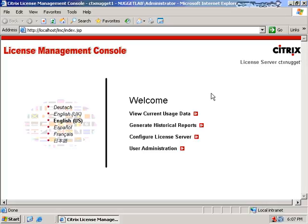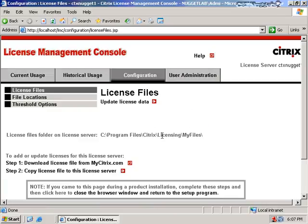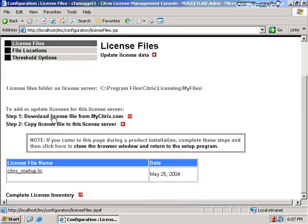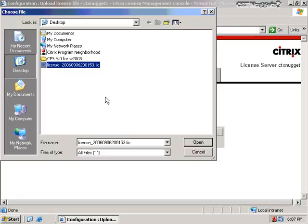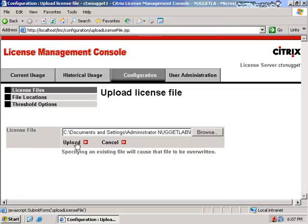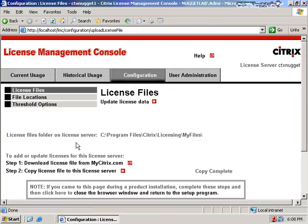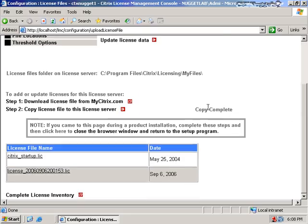In addition to being able to install additional license files, I can view current usage data and generate historical reports on license usage — nice graphs showing what times of day licenses are being used and what percentage is being used at any point in time. To add additional licenses to the server I click the configure license server node. We've already done step one — download the license file from mycitrix.com. Now we need to copy the license file to the license server. Browse for the file, click the upload button, and the copy is complete.